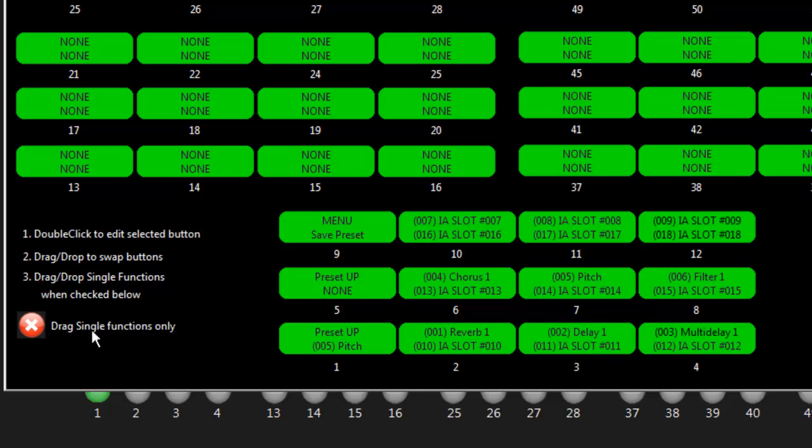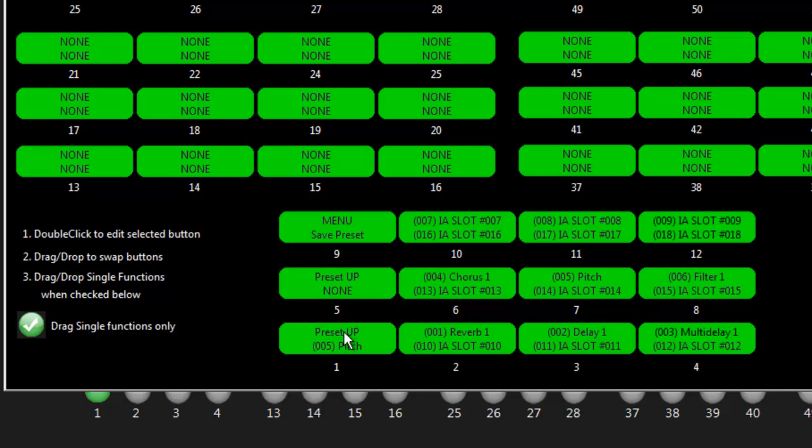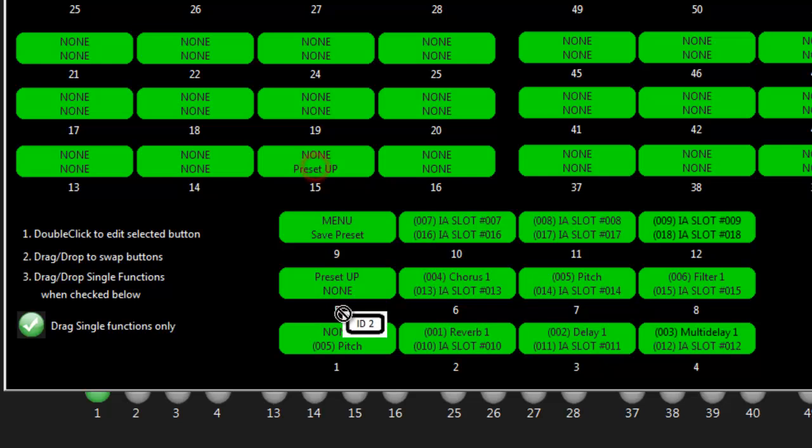Now if I want to drag single functions only, I click this button. Now I can drag either the first or the second function and move it to any other first or second function. Let's say we wanted to move preset up and we wanted to move it to button number fifteen, but the second function. I can do that. Now I just swapped the second function.